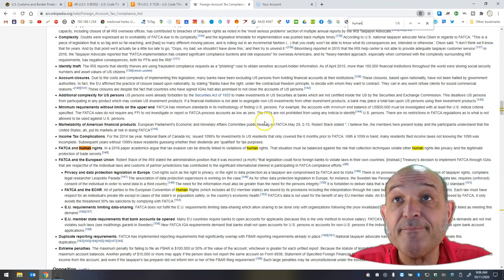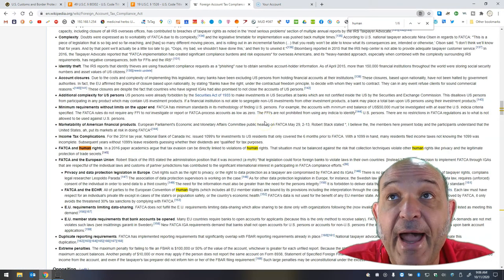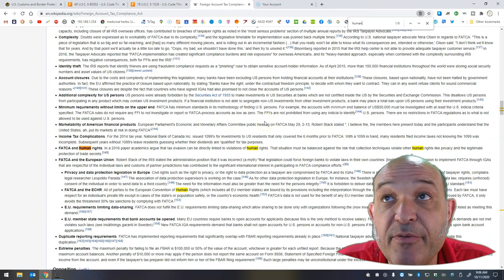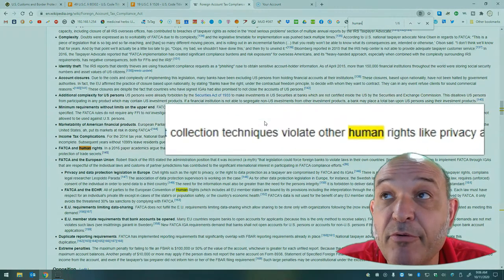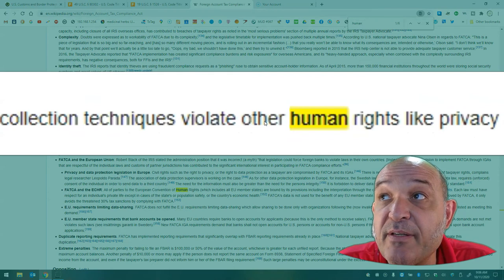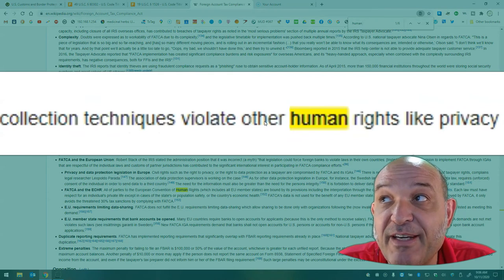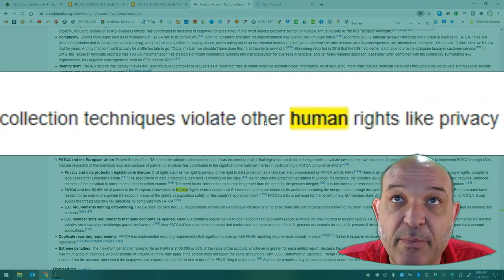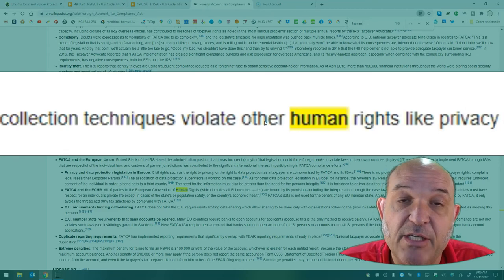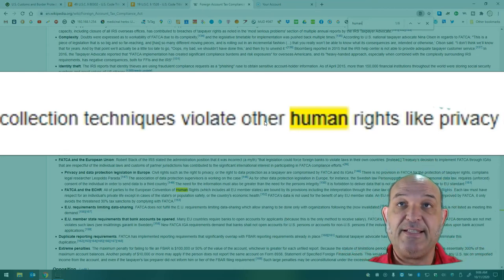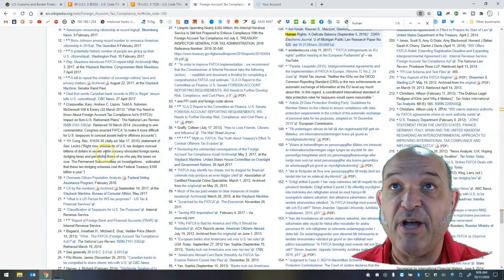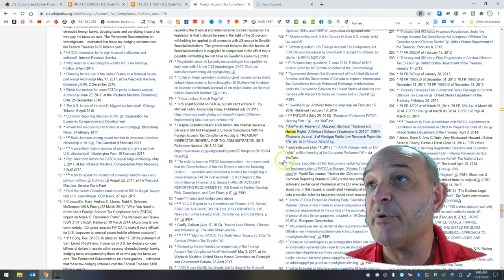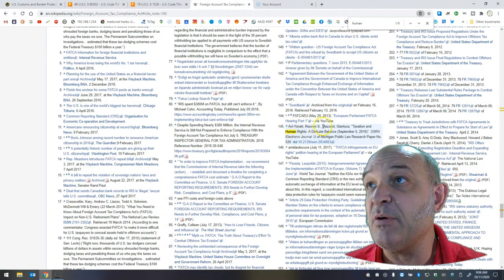Human rights. In a 2016 paper, academics argue that tax evasion can be directly linked to violations of human rights. This is bullcrap. That situation must be balanced against the risk that collection techniques violate other human rights like privacy and the legitimate protection of trade secrets. Now look at this. This is super important. Let's jump to footnote 145 and let's see what we're talking about. We're talking about Avi Yonah Rubin S. Mazzoni Gianluca.